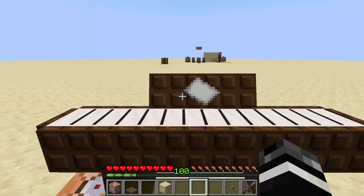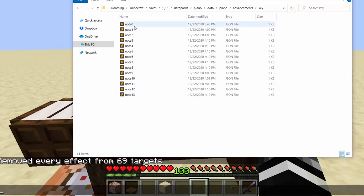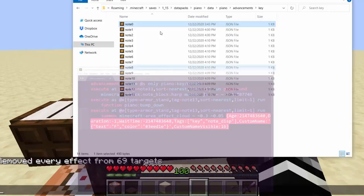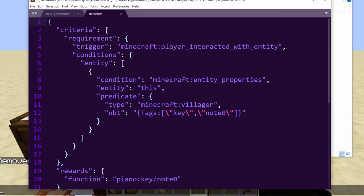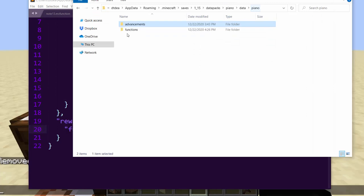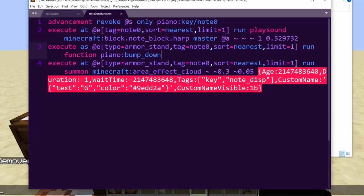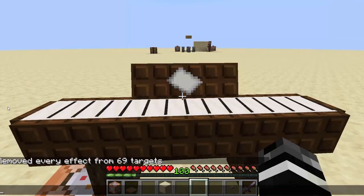How it works is very simple — this is the cool thing about it. It takes no repeating command blocks, no scoreboards, no raycasting, nothing. It's very clean. It has one advancement for each of the keys. If I go to note zero, this advancement checks when I interact with an entity — that entity being a villager with the tag 'key' and the tag 'note zero'. Then it plays the function note zero, which simply removes the advancement from me so it can trigger again. It plays the sound at the nearest note-zero-tagged entity, and it also bumps the armor stand down — that's how I do the press-in effect. I also summon an area effect cloud so it can tell me what letter I pressed.